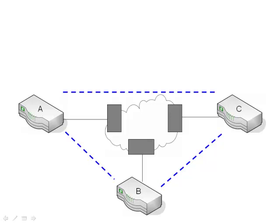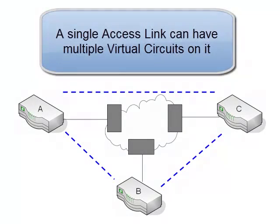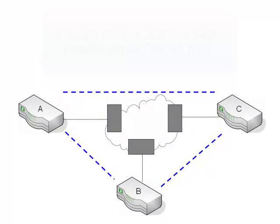So we have one connection to the network for each router, and that's the access link. However, we can have multiple virtual circuits run across each one of those links. And that's one of the great things about frame relay. With a single physical connection, I can have multiple virtual connections to many different locations.